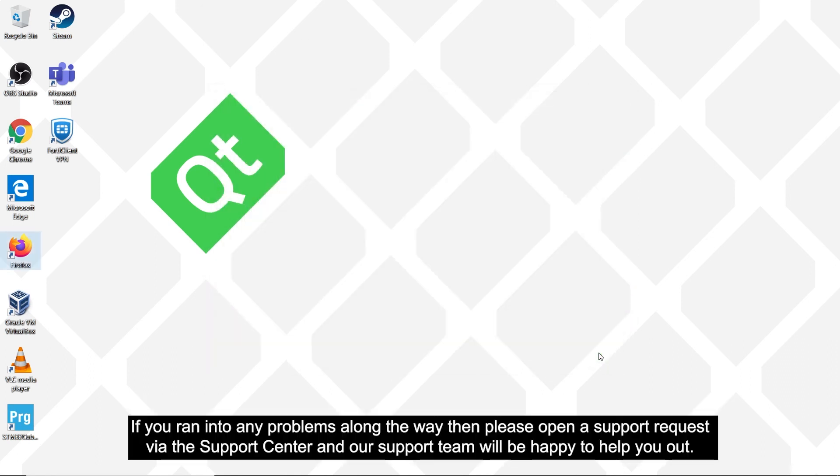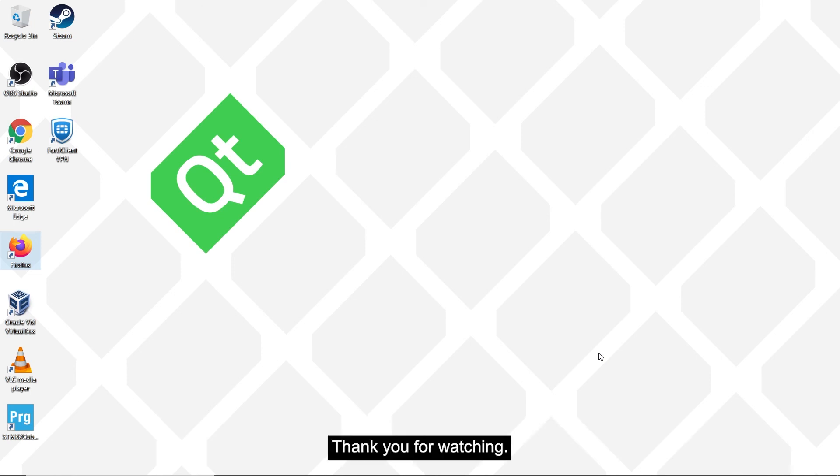If you ran into any problems along the way, then please open a support request via the support centre, and our support team will be happy to help you out. Thank you for watching.